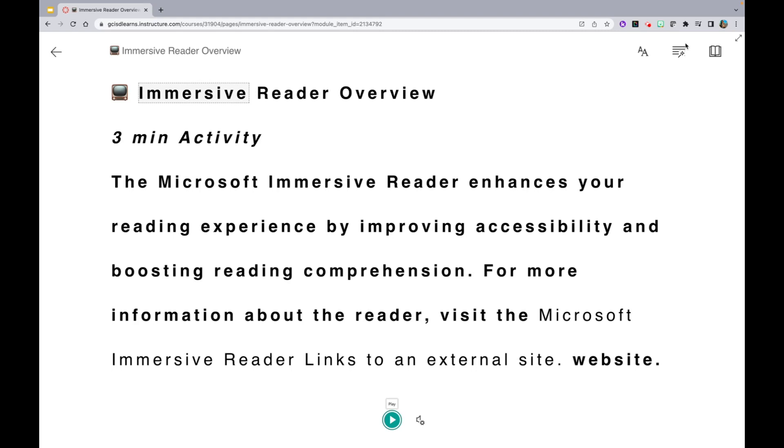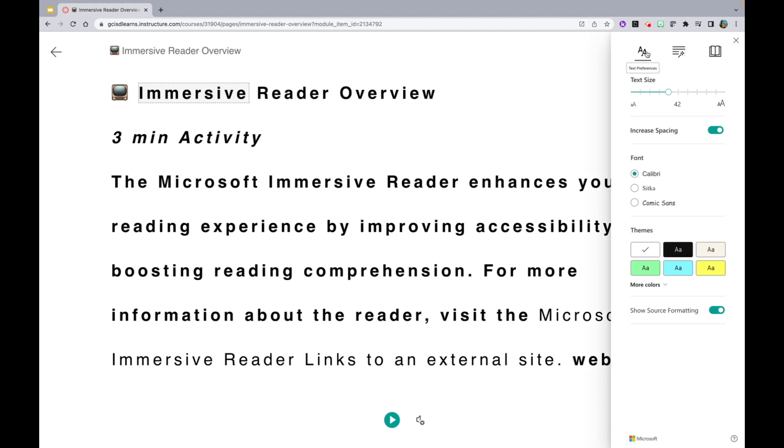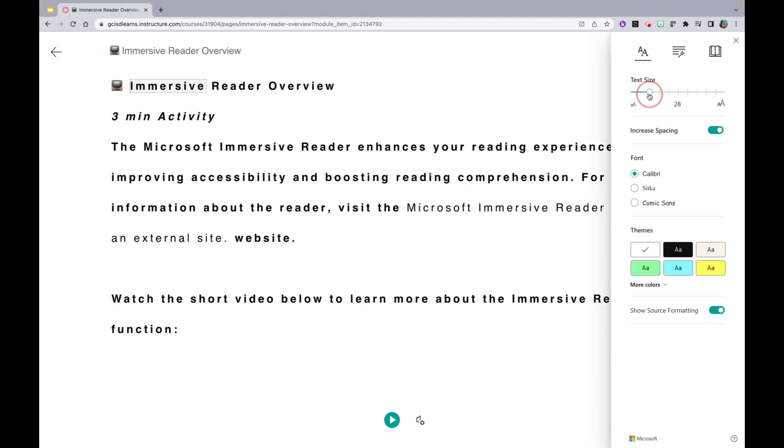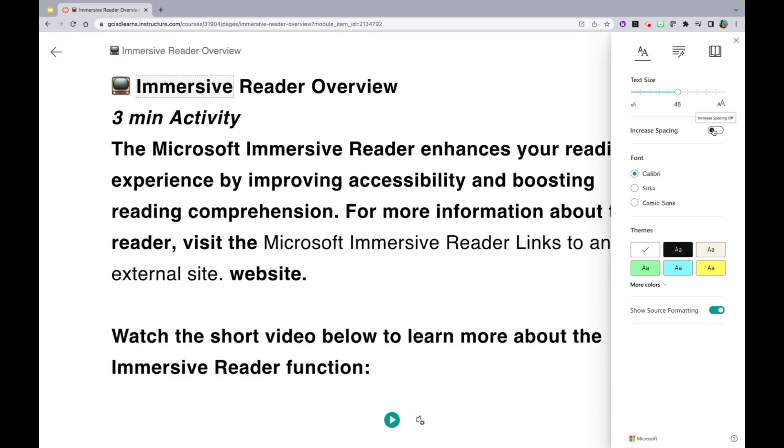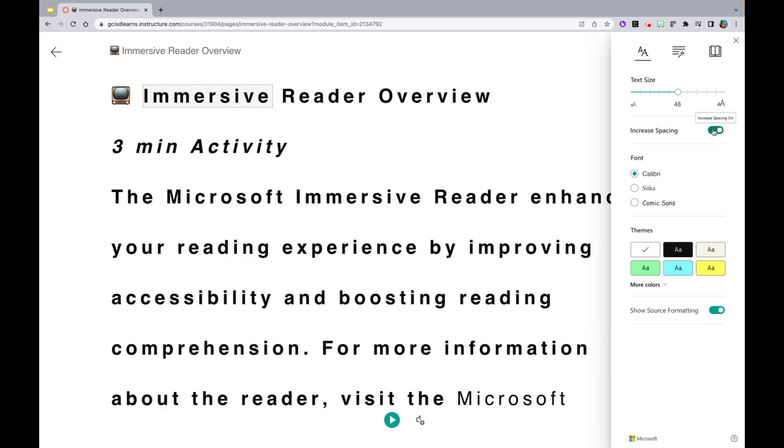Here, you will be able to have text read to you as well as explore several other features. Notice you have a Text Preference feature which allows you to change the size of the text, as well as increase and decrease spacing.